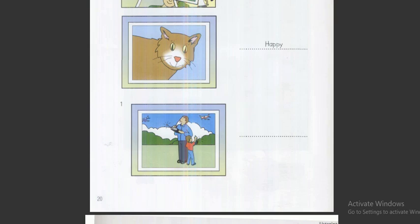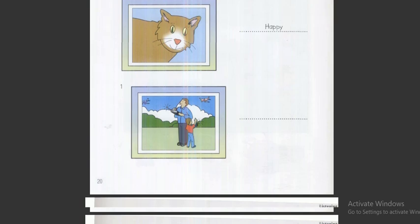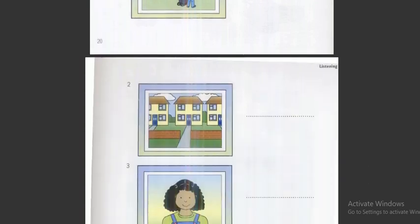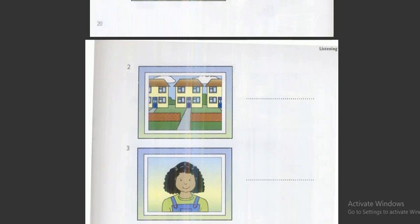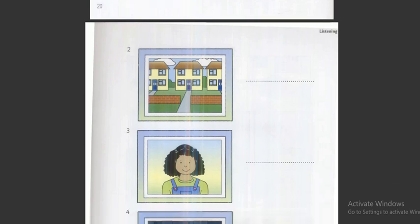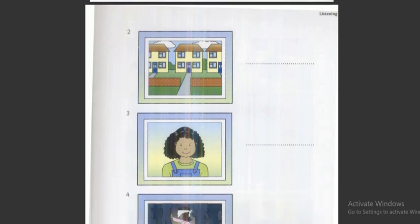Two. Is this your house? Yes, it is. Has it got a number? Yes, it's number eighteen. Sorry? Eighteen.